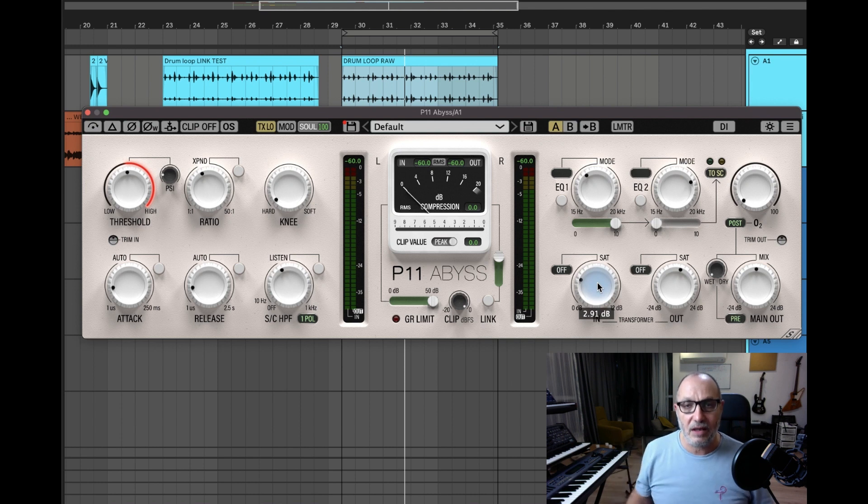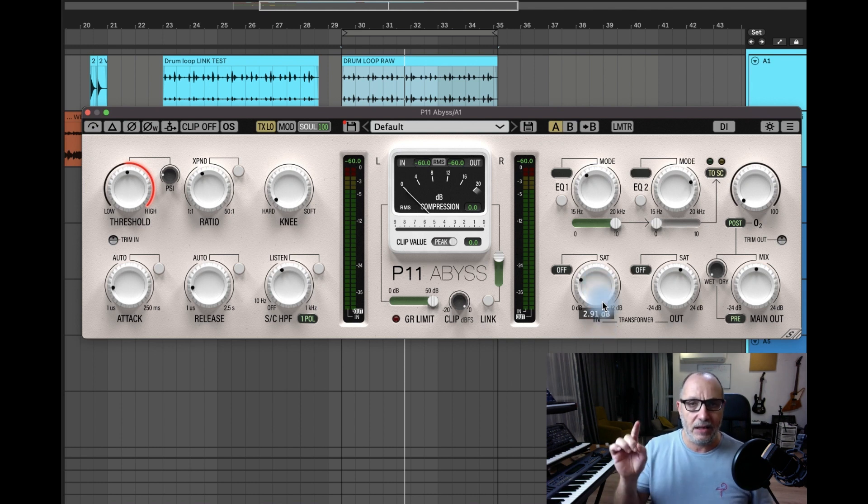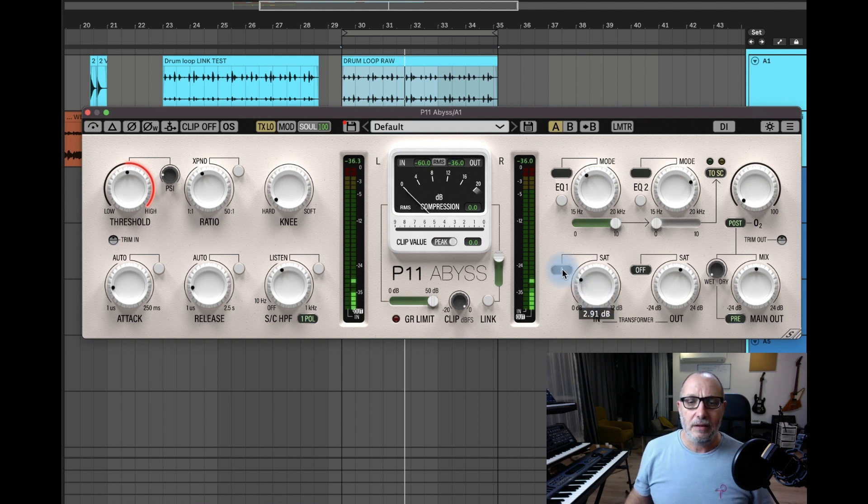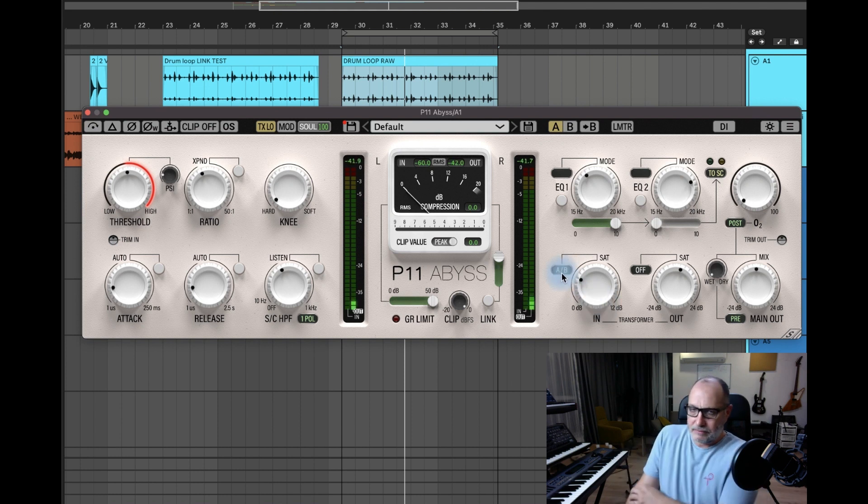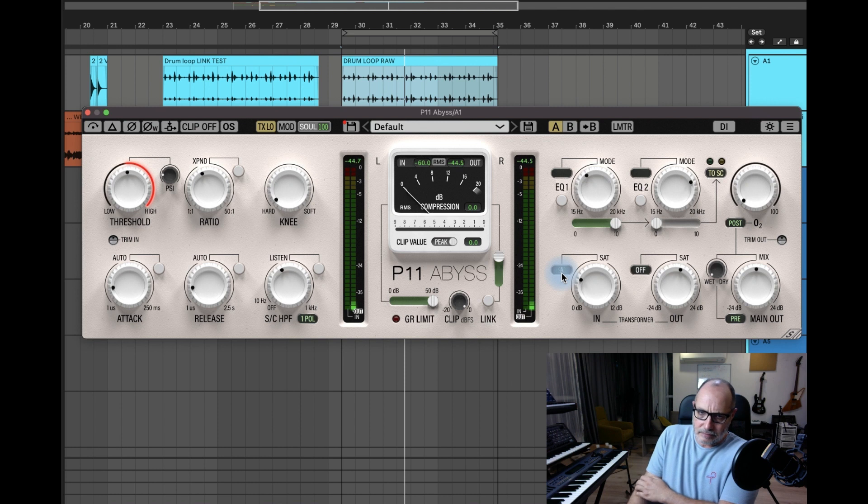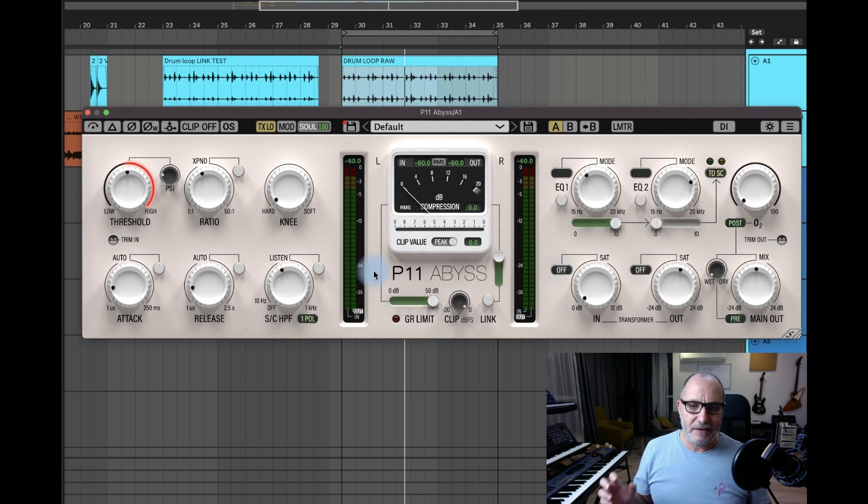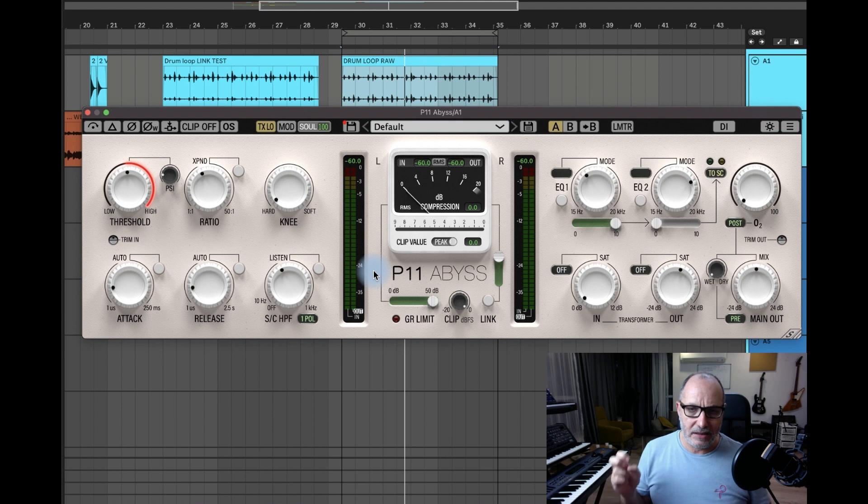Then why do we need this? For the color of the input transformer. I'm gonna let you hear the difference between the off, the class A, and class AB. Let's give it a shot.